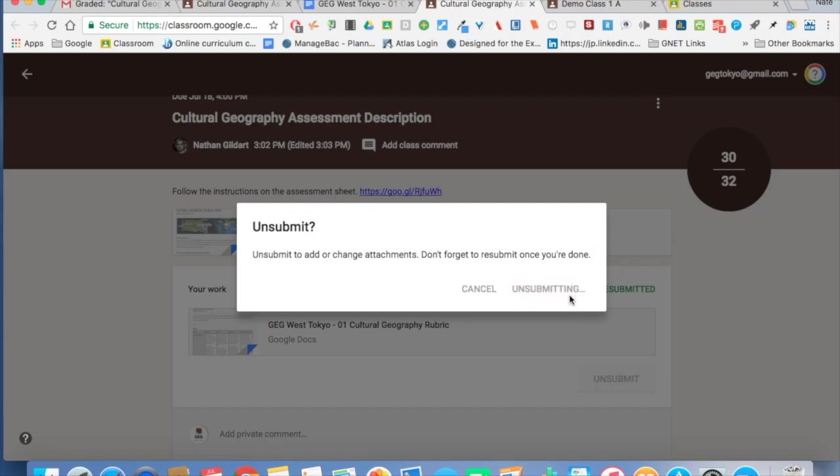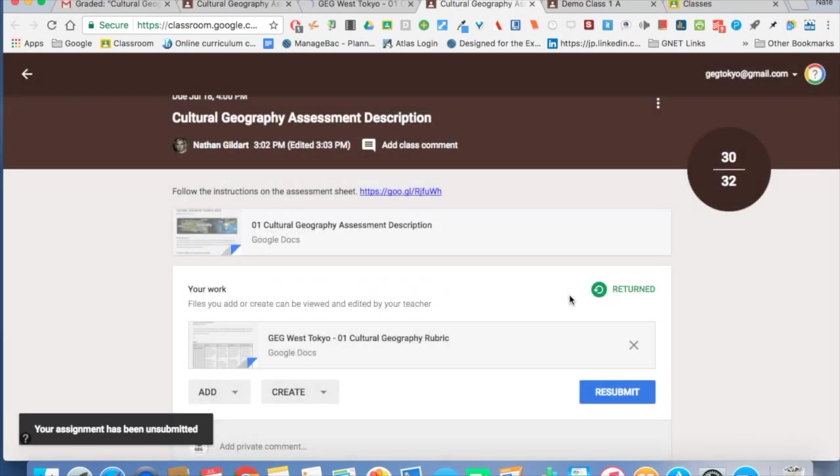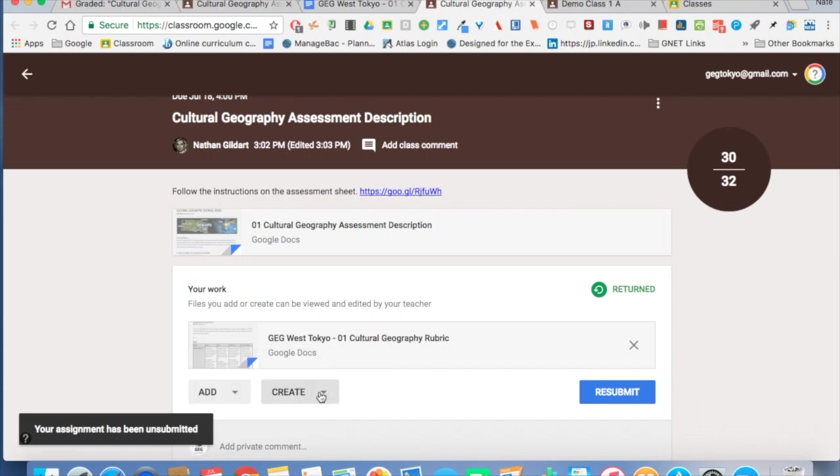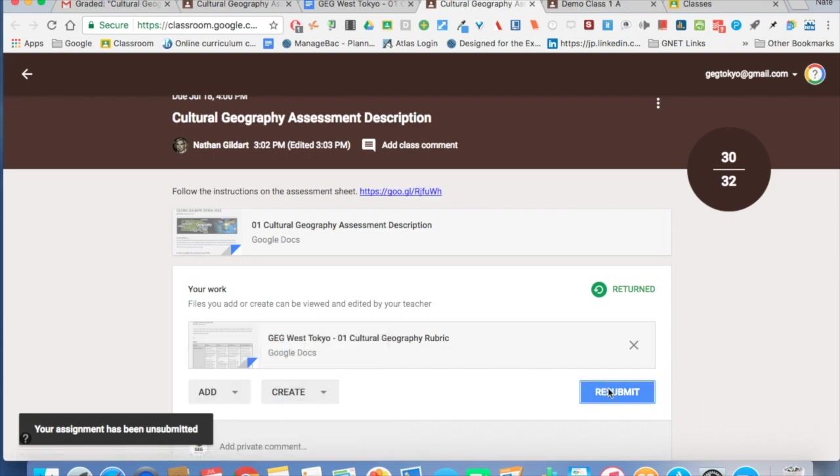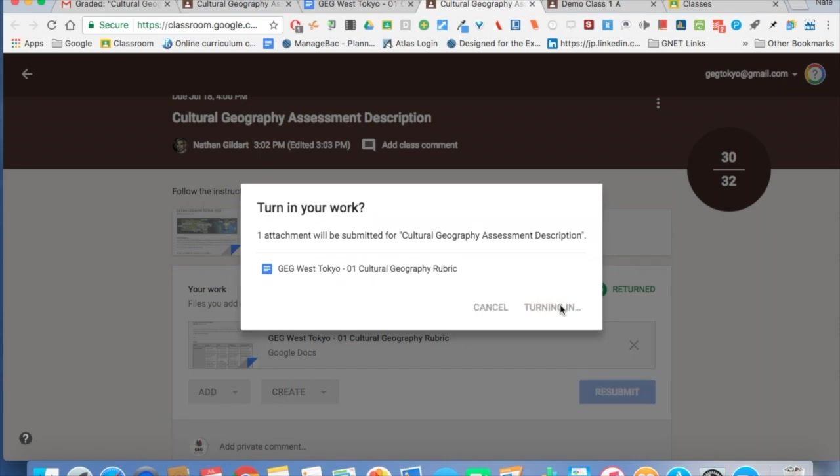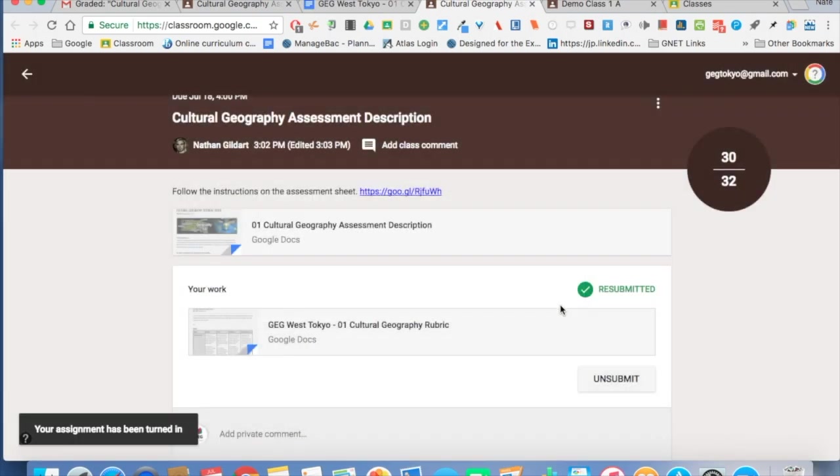So click unsubmit and they can do some work. Maybe they have to add more links or files, maybe they have to add something from Drive, and then they can click resubmit. They turn in, and then I can go back and change the point value.